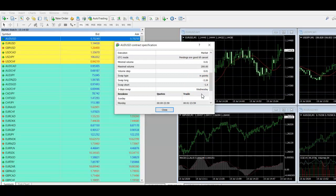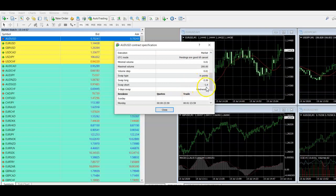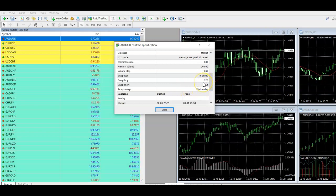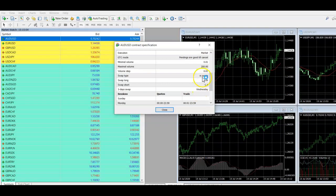And then the other thing to consider as well is that sometimes, I've never seen it on my broker and I would love to see it on my broker, these won't be negative. So sometimes these will actually be positive. And when that happens and you hold over market reset, you actually get paid to hold the trades long term.